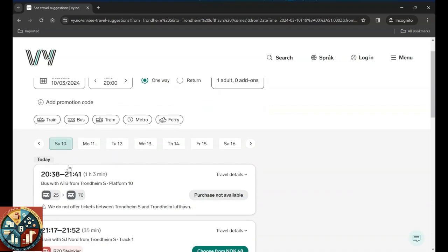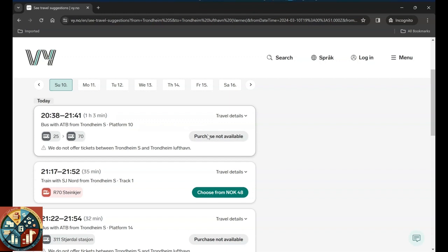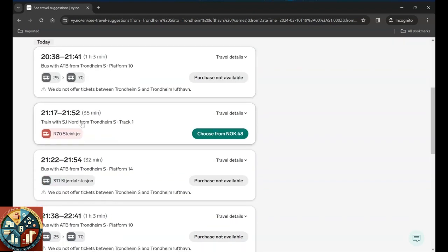We see that today bus 25 goes, and then at some point you have to change it to bus 40 with this option, and it takes one hour and three minutes. Well, unfortunately this one is not available anymore, but you can take the train R70 towards Steinkjer.